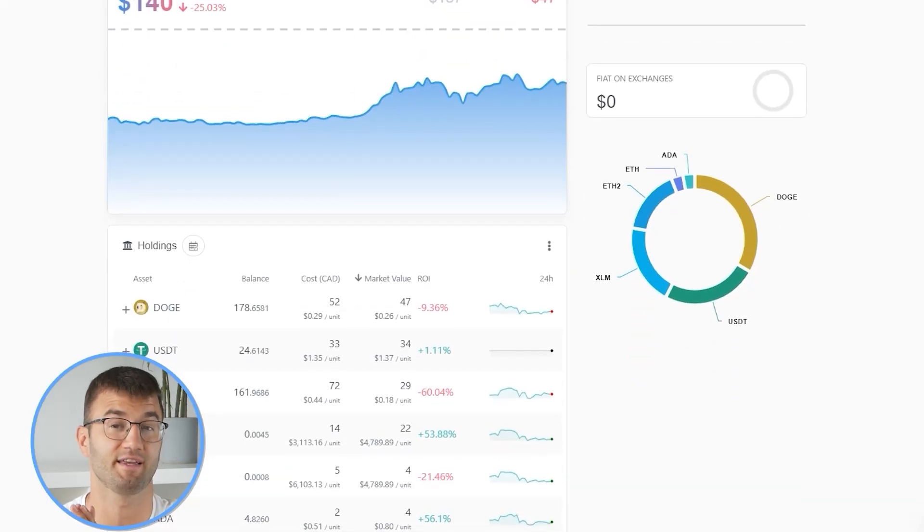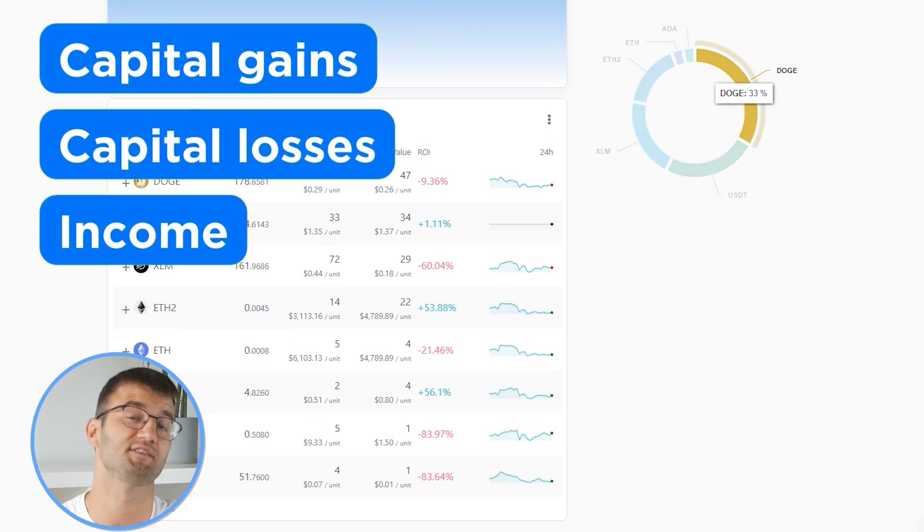Now with all your transactions imported into Coinly, we are able to view all your crypto transactions to accurately calculate your capital gains, losses, and income from crypto. This also includes DeFi, airdrops, staking, et cetera. If you have done any staking or liquidity providing, then you may need to tag those transactions manually. I will leave a link to our staking and liquidity videos down below and in the top right corner of this video.